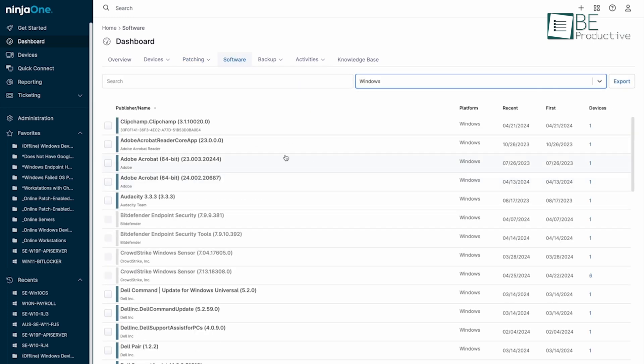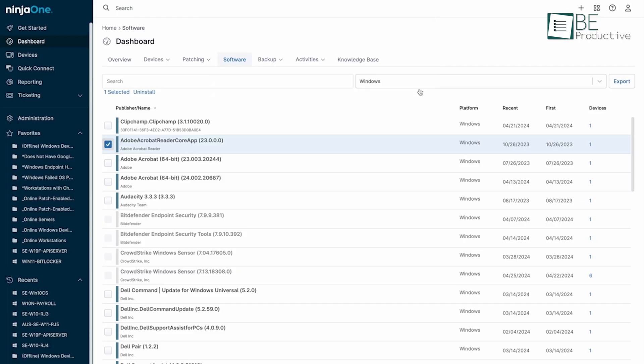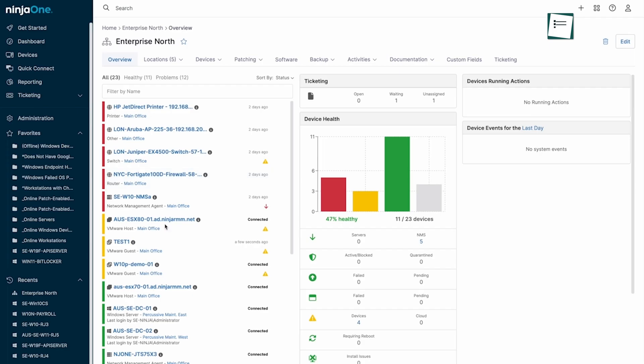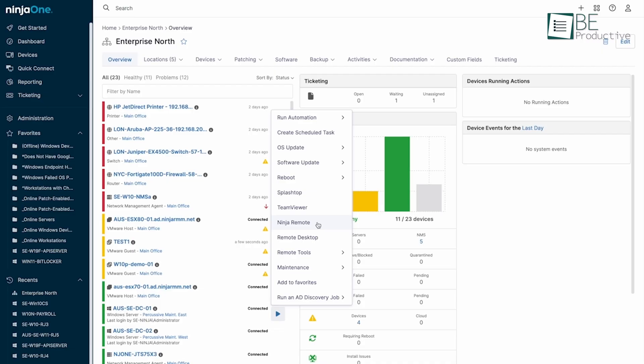For those seeking a remote monitoring and management solution that is straightforward to implement, Ninja One stands out as a leading choice. With its award-winning customer service and powerful patch management features, users can feel confident in their investment in this high-quality RMM solution.